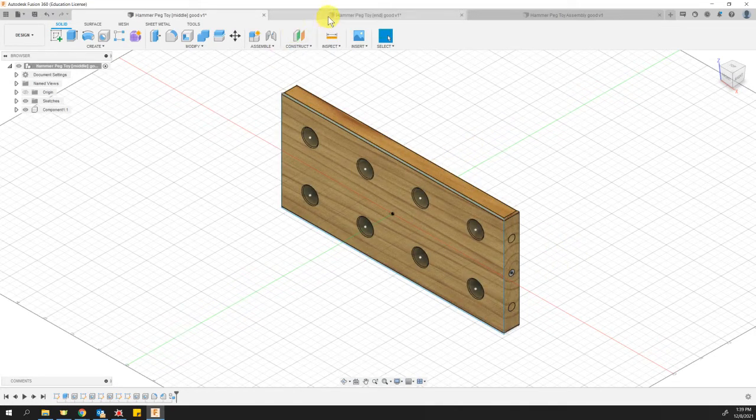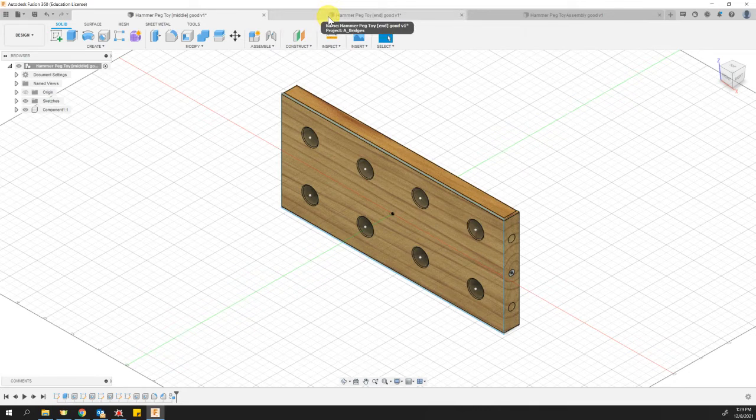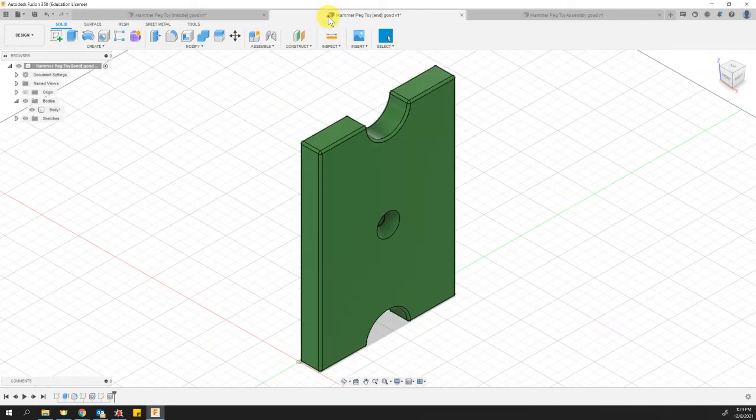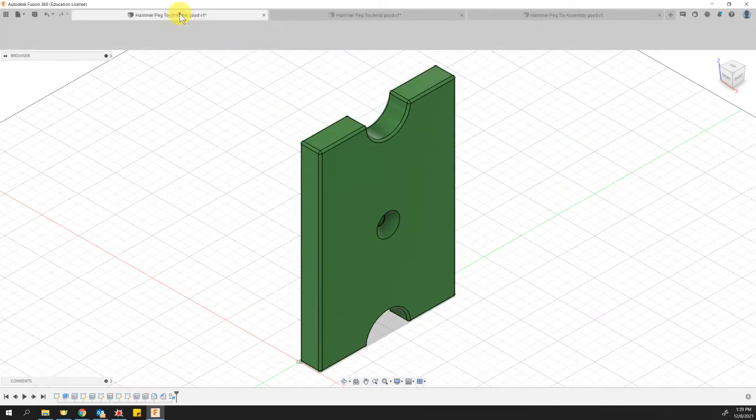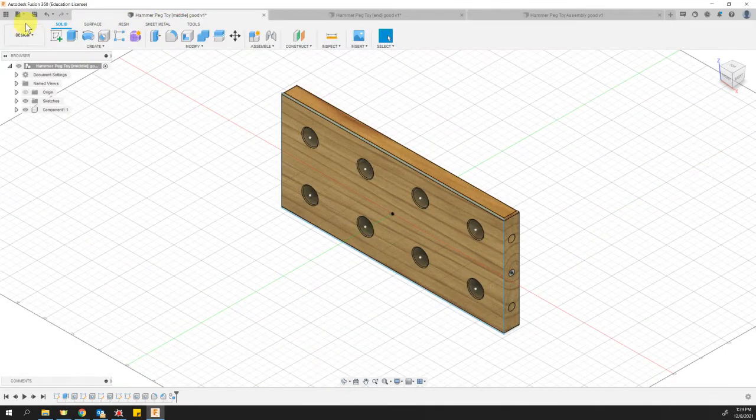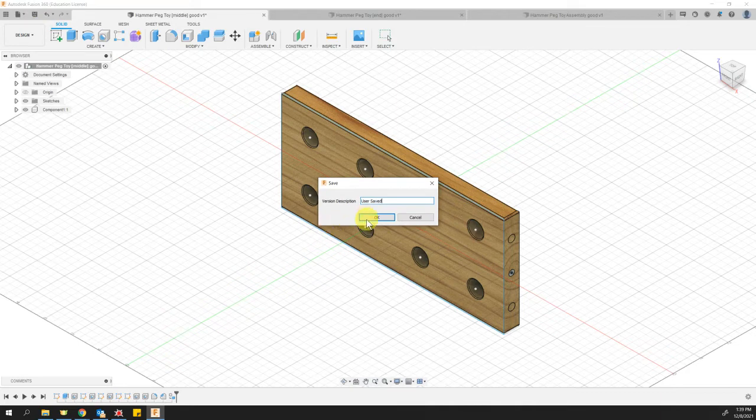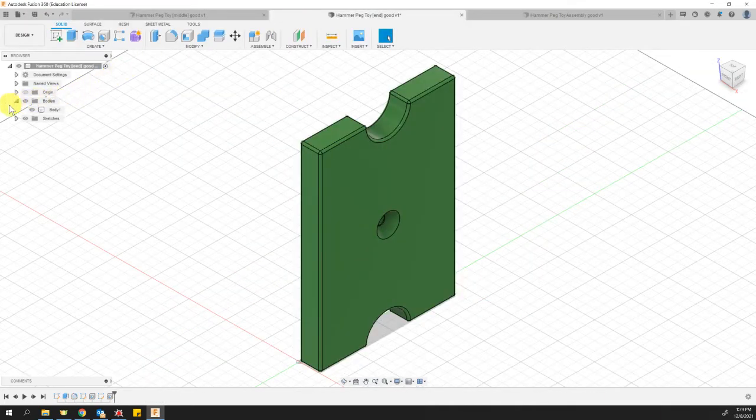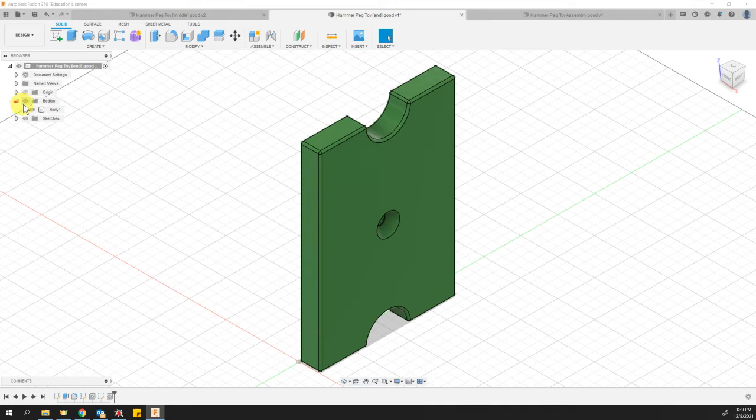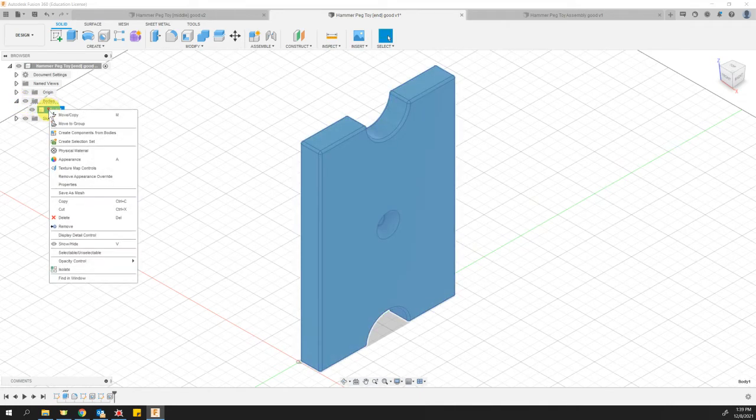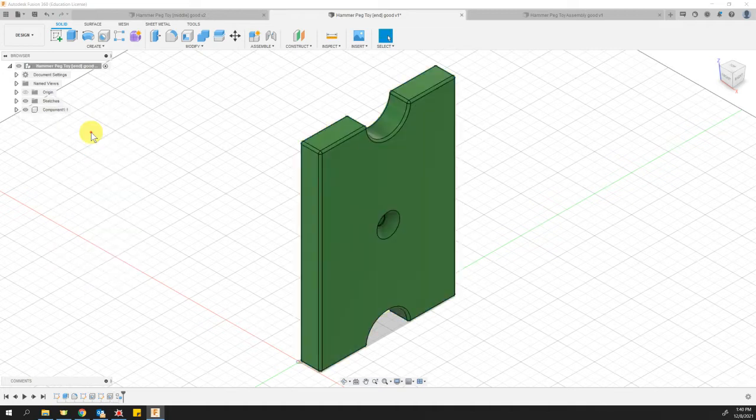I'm going to come over here to my other part. Oh, I forgot to, I should save this one after I convert it. Good. Come over here to my end part and I'm going to do the same thing. I'm going to open the bodies folder and I'm going to save body one, right click and create components from bodies and save that.